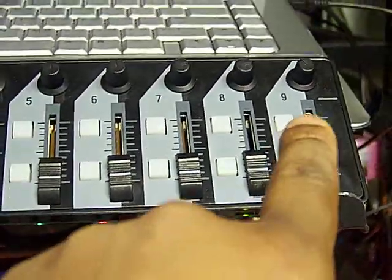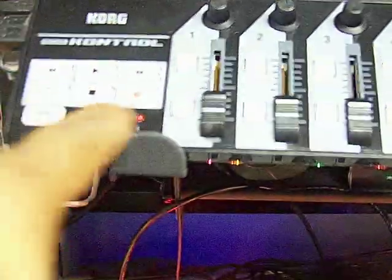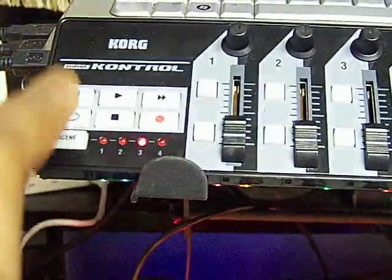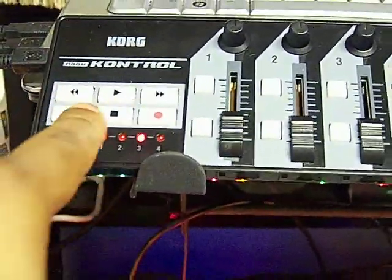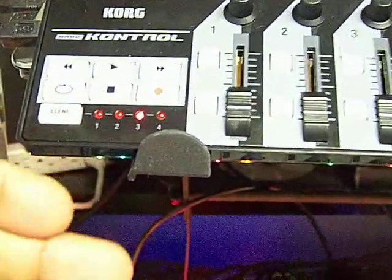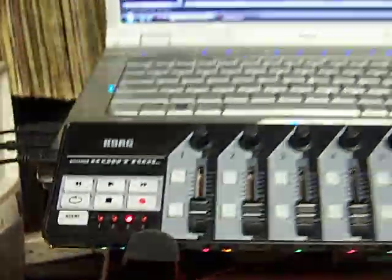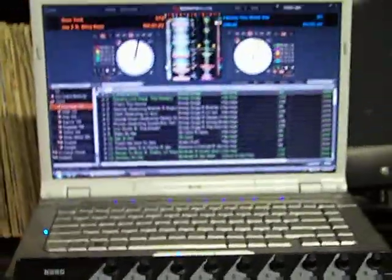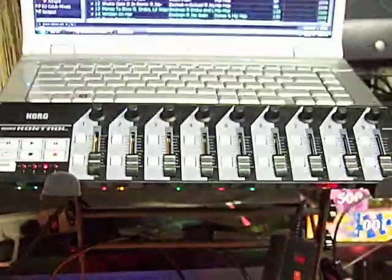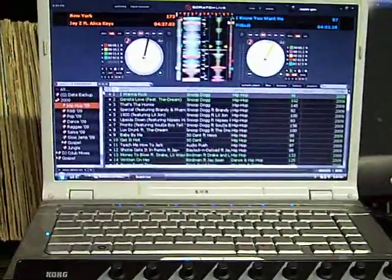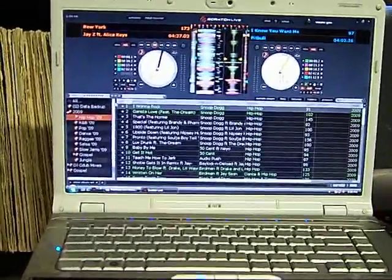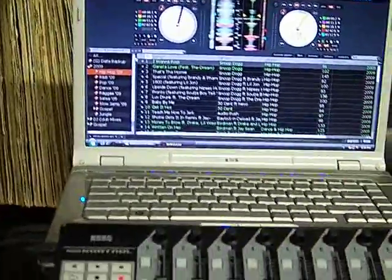You still got four scenes. The main focus of this video is going to be the nanoControl pad with Serato. I'll go through how I got it set up. See if you like it, try it out.